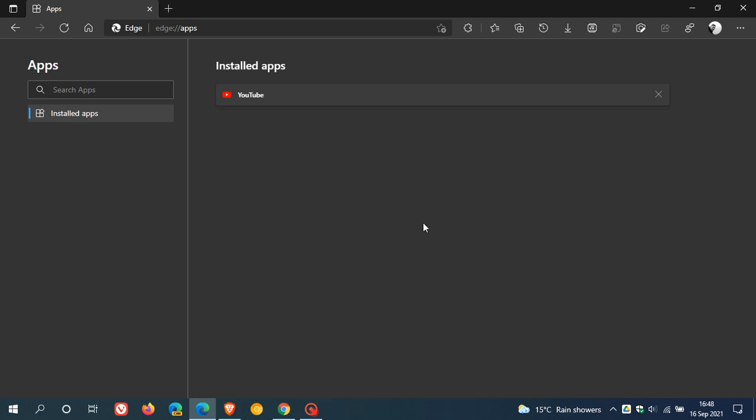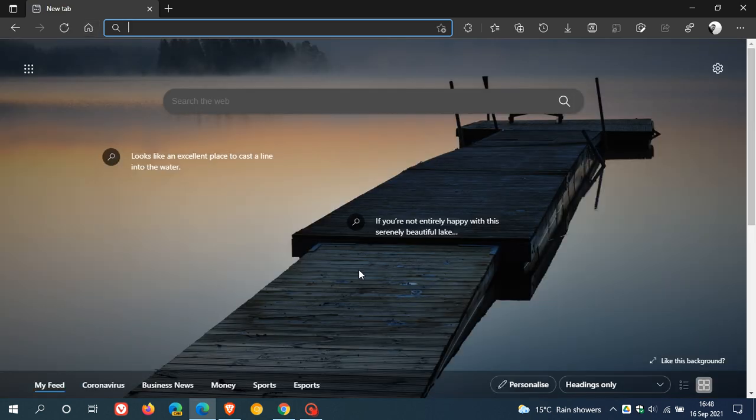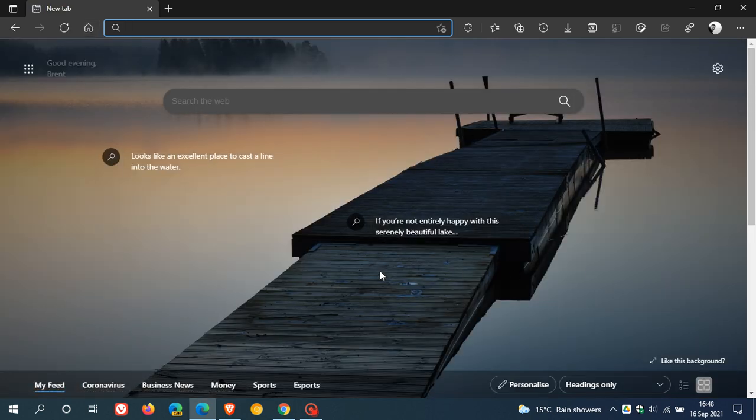And as mentioned, this is also available as a PWA over in Google Chrome as well. So I hope you found this video useful. Once again, thanks for watching, and I will see you in the next one.